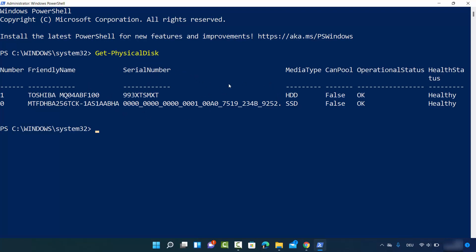I can see the friendly name - first one is Toshiba, the other one is this one. I can see the serial number and the media type. The first drive is HDD and the other drive is SSD. So these are some of the ways you can check whether your computer is using SSD or HDD.